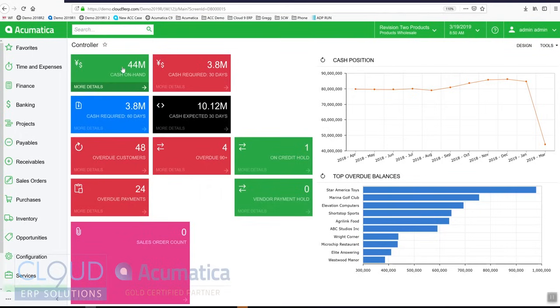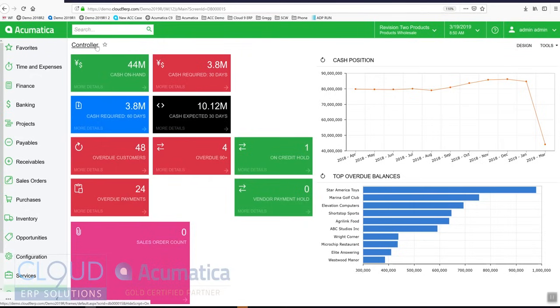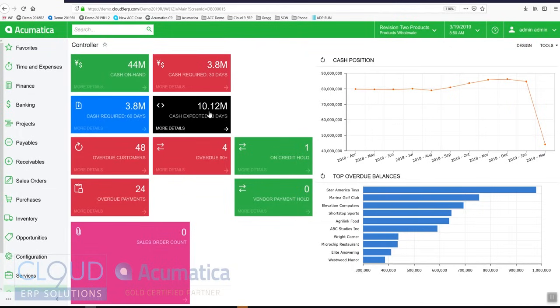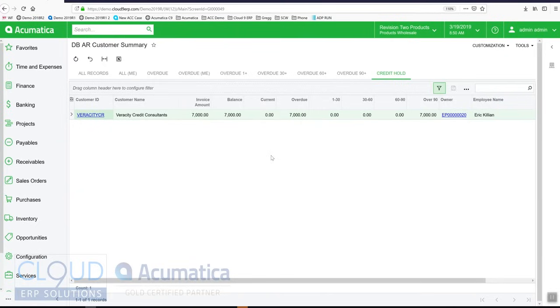If we go back, my home screen is configured to bring up the controller dashboard. But in Acumatica you can bring up any screen that you want and associate it to the user profile. Our dashboards are designed to give you real-time information that's important to you. For example this is a controller dashboard: cash on hand, expected cash in 30 days, on credit hold customers, and you can drill down into these. If I want to see who are the on credit hold customers, I click on it and it shows me. And I can drill in deeper to figure out what this is all about.